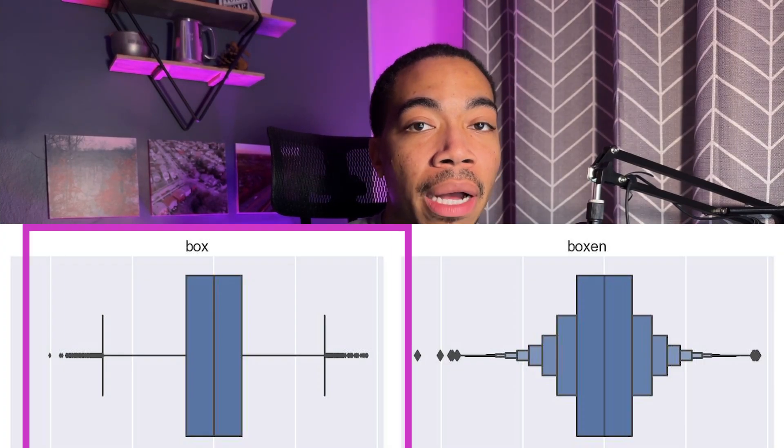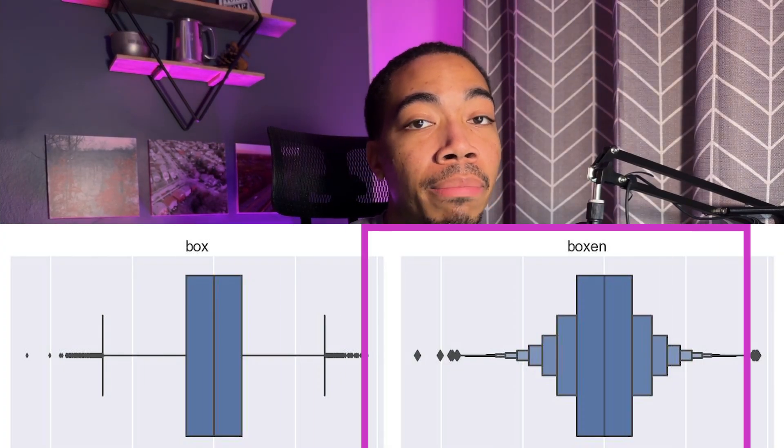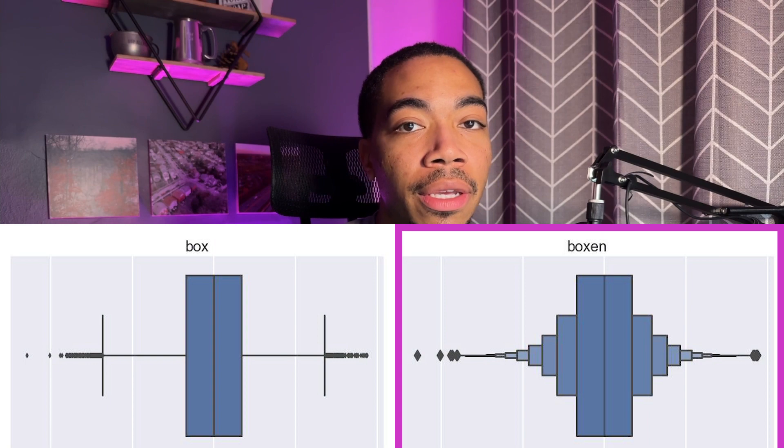Welcome back to the channel. In today's video, we're going to look at two different plots, the box plot and the boxen plot.